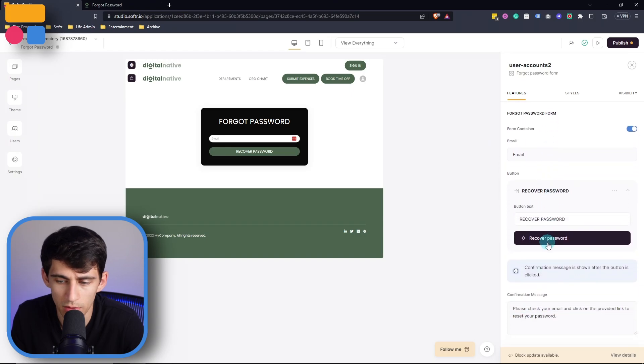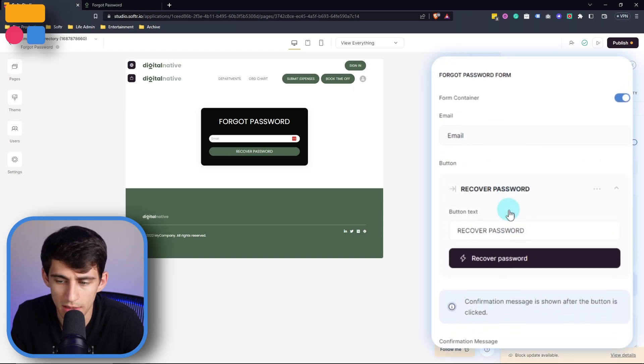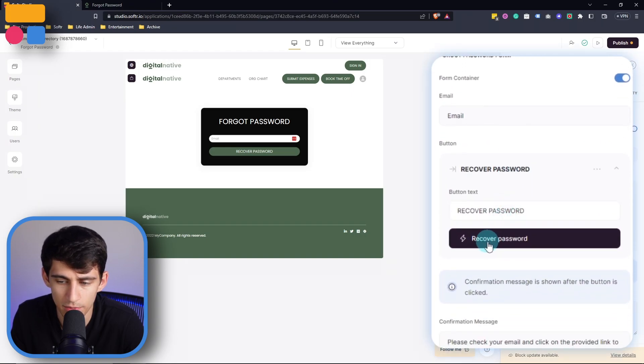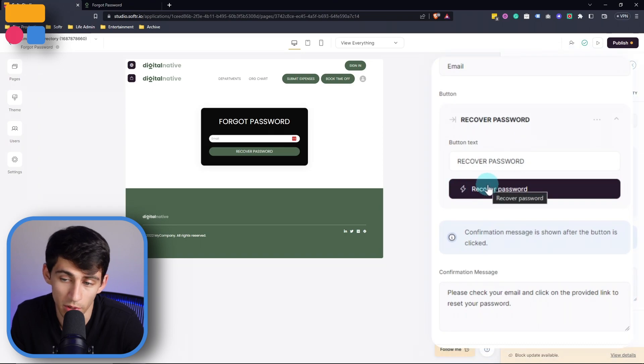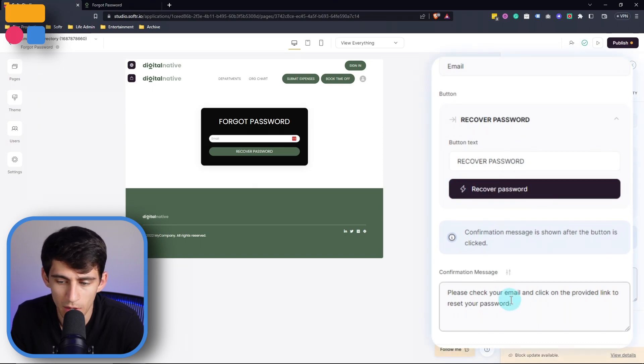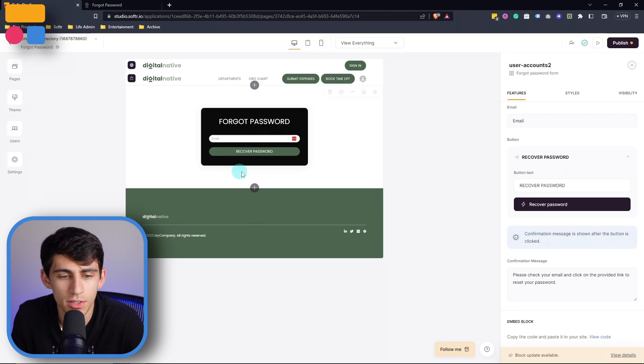Let me scroll down. We can see that this action button for recover password has the action of recover password, and then it has the confirmation message associated to that.